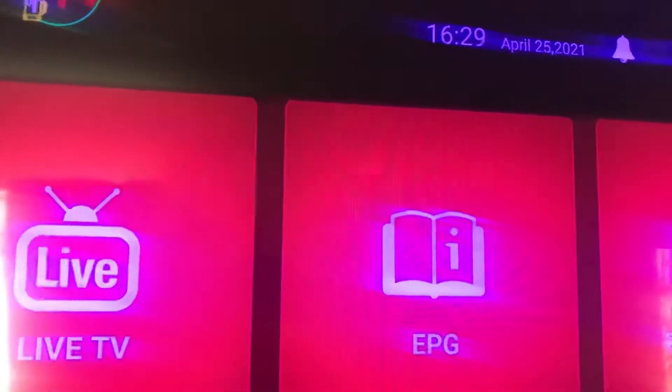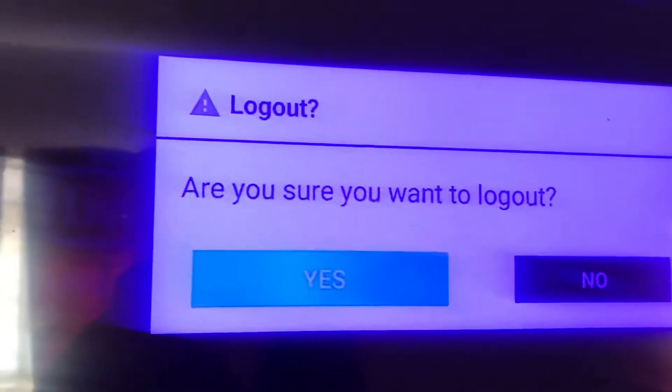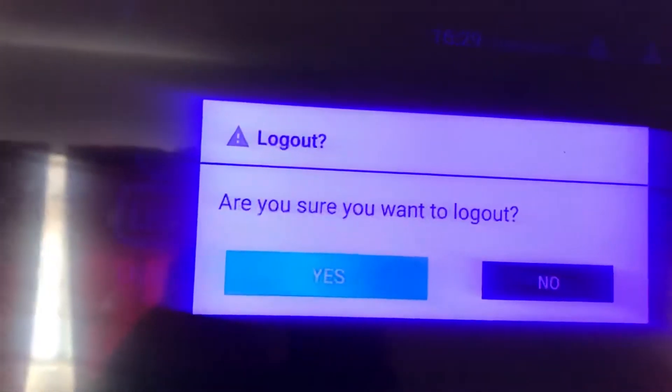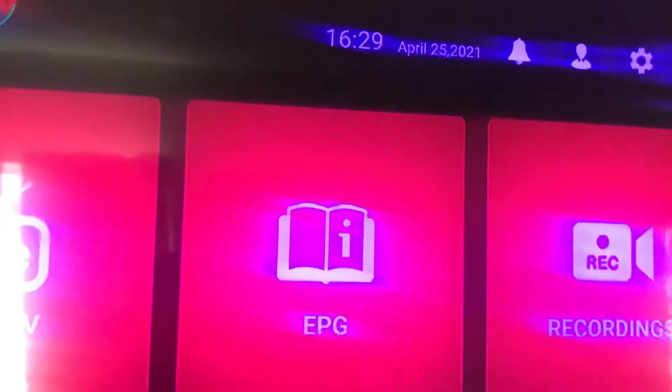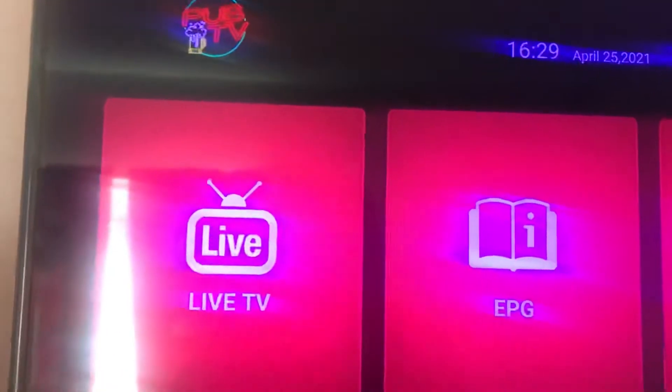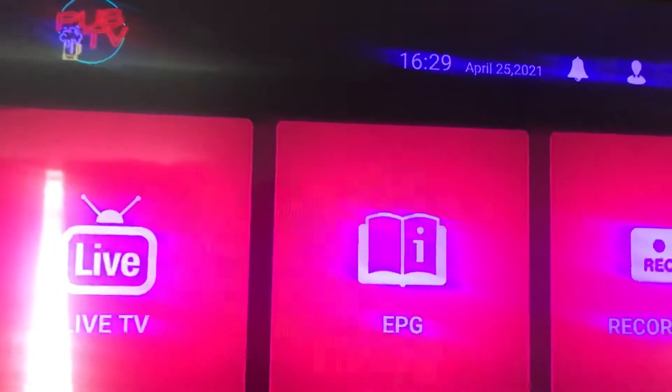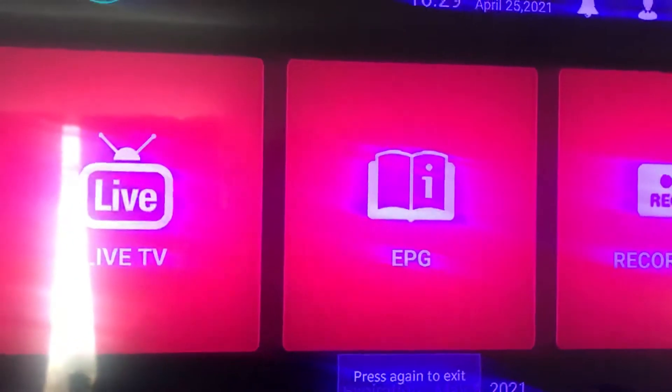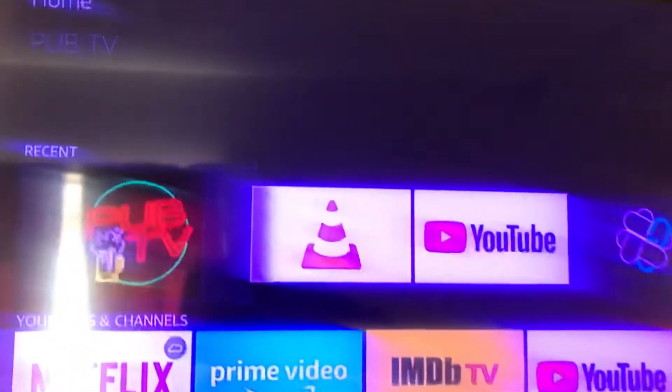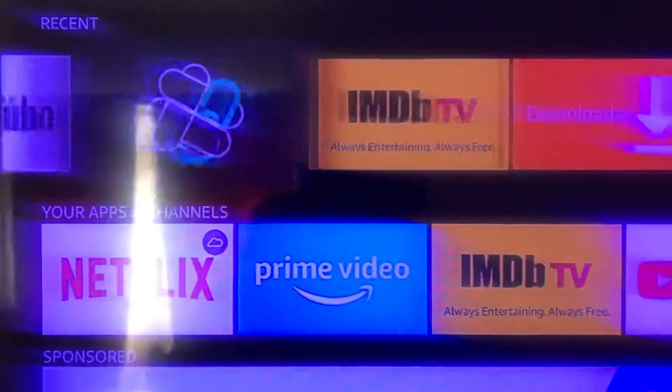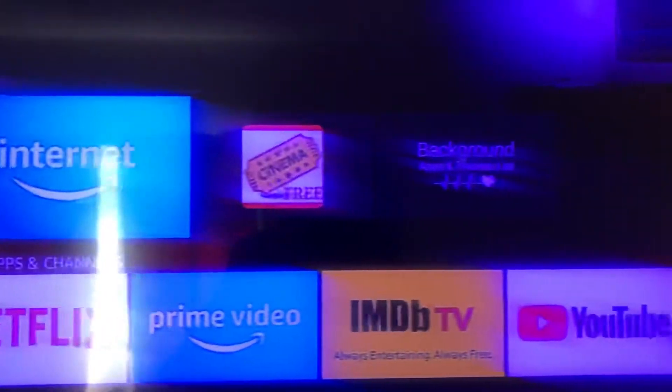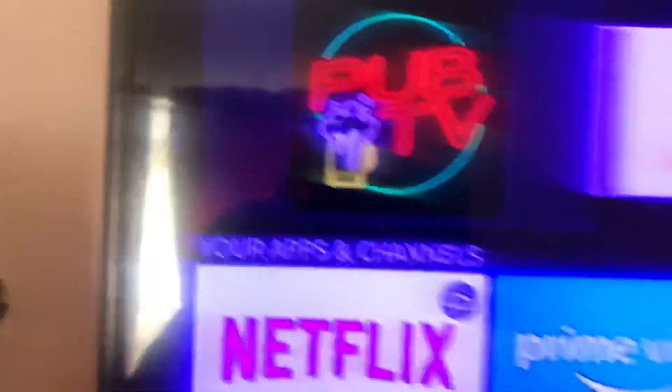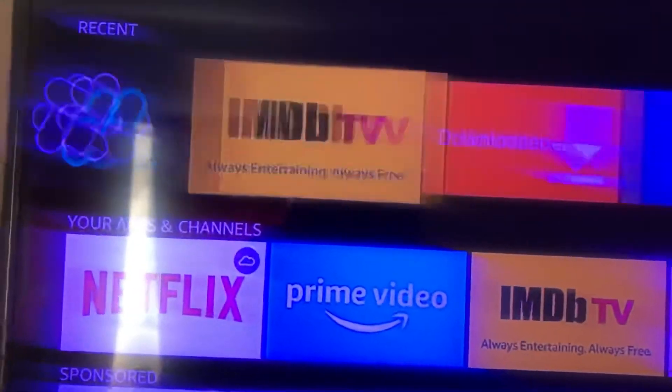I'm going to show you what you can do if you forgot your password. So if you have a hard time signing into PubTV for whatever reason, you forgot your password or your username, this is what you can do.